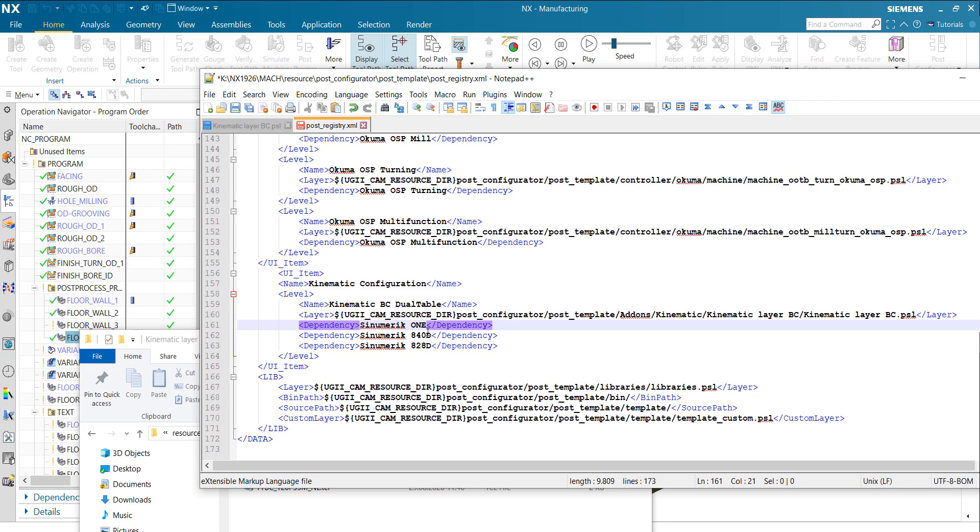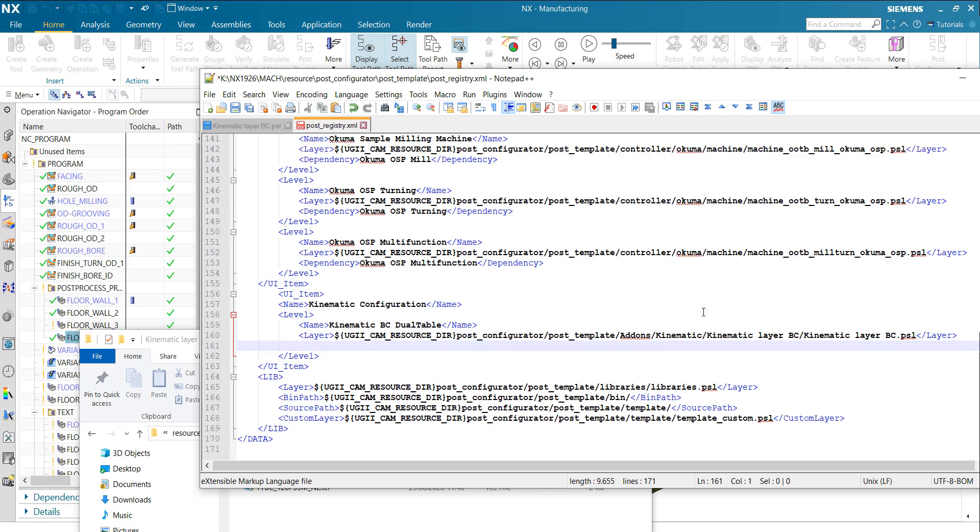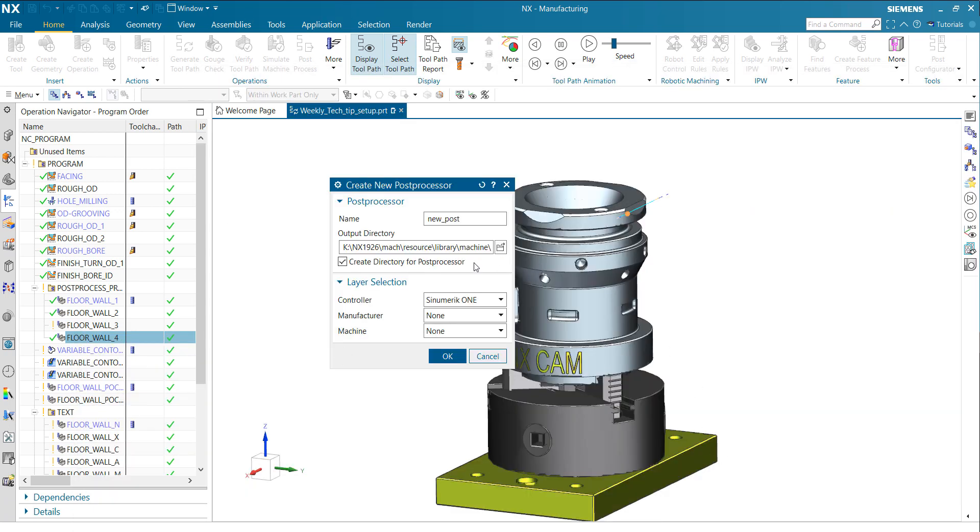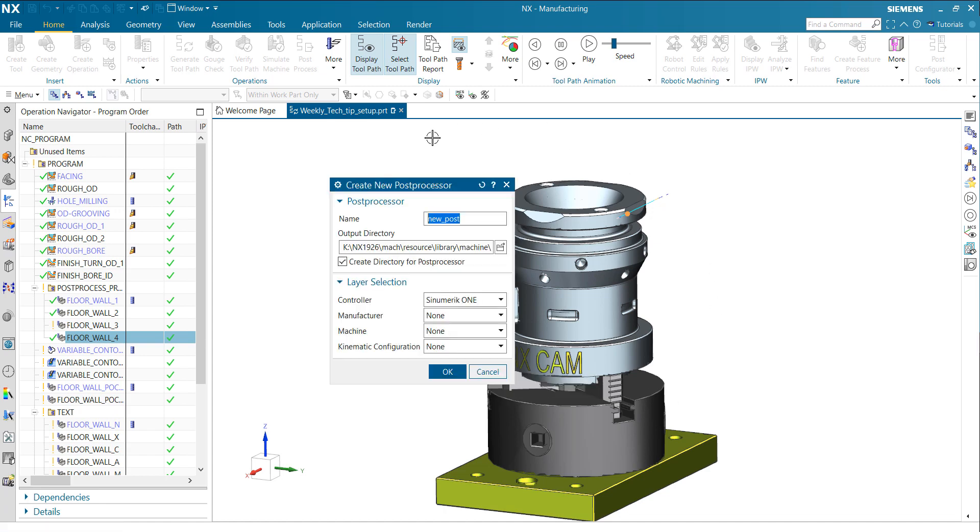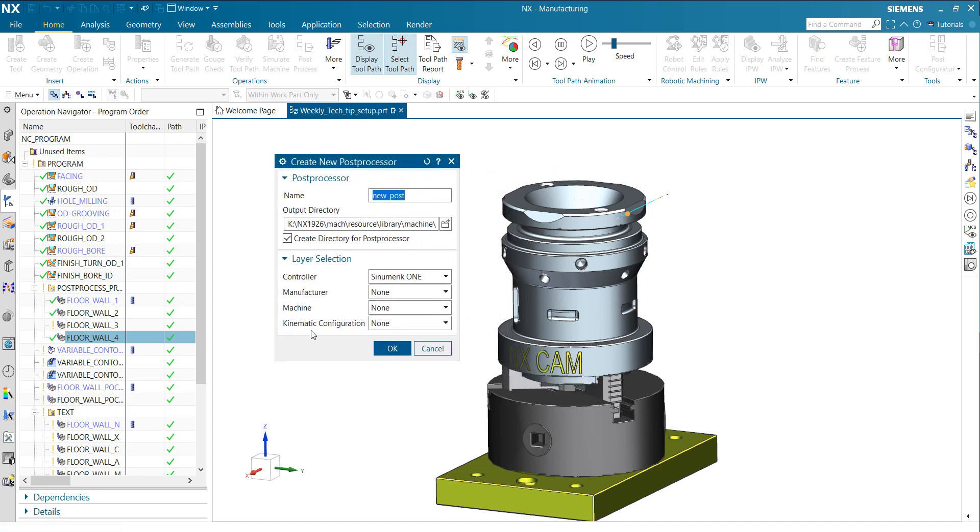If we want to have this kinematic layer, because it's controller independent for all controllers, you can add all of them here. Or, if you didn't add any dependency, it will be visible also. Let's do it in the first step: let me remove all the dependencies here and save it. Go back to NX. You have to reload this dialog. It's dynamically reading the XML file now. You see, we have an item here, kinematic configuration, and we can select our layer.